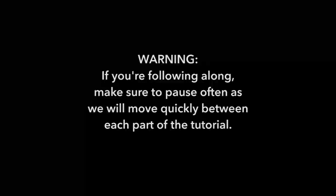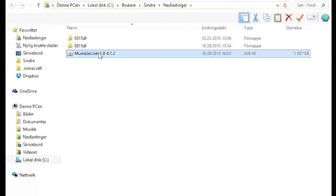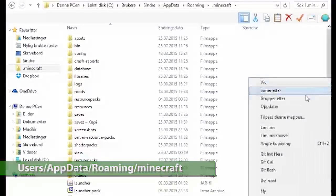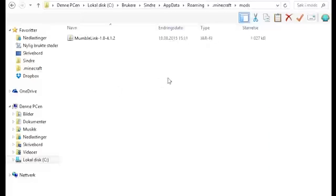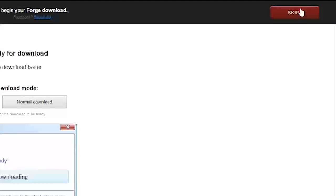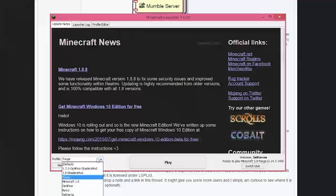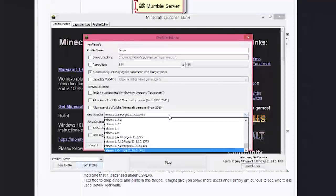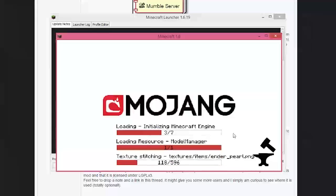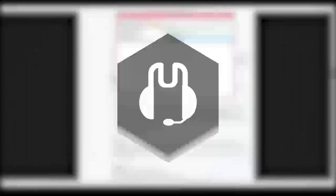In this tutorial we're going through installing and starting Mumble for Minecraft. First, download the mod, go to the Minecraft folder, make a folder called 'mods', and place the Mumble link file there. Then download Forge for Minecraft 1.8, open it in Java, and it'll automatically install a new profile in the launcher. Make sure the profile uses the 1.8 version and load it up to see if it recognizes the mod.